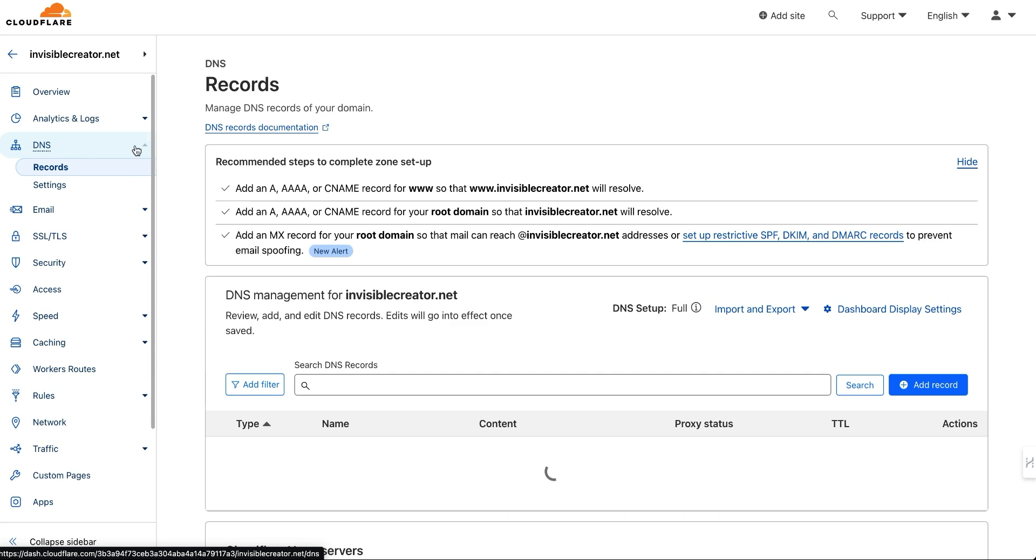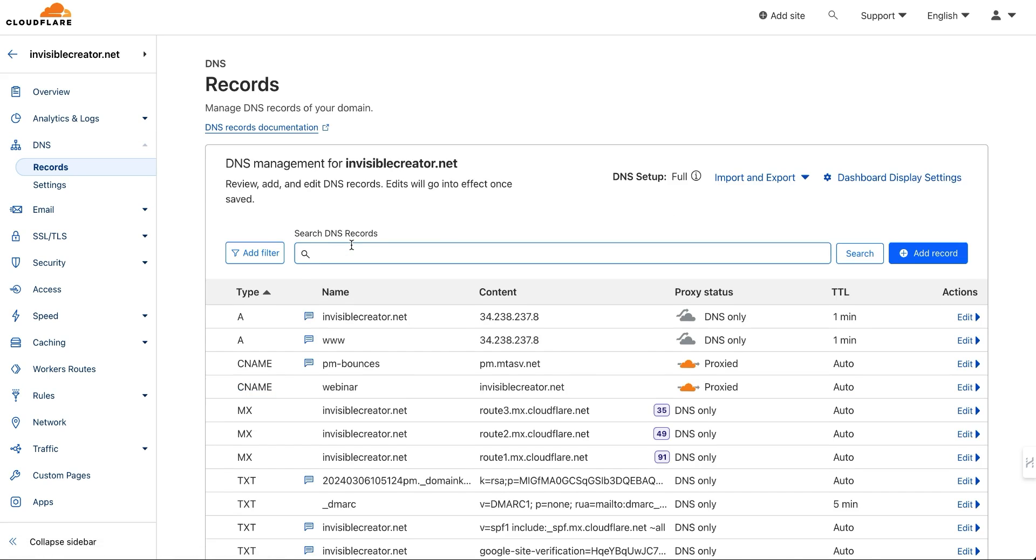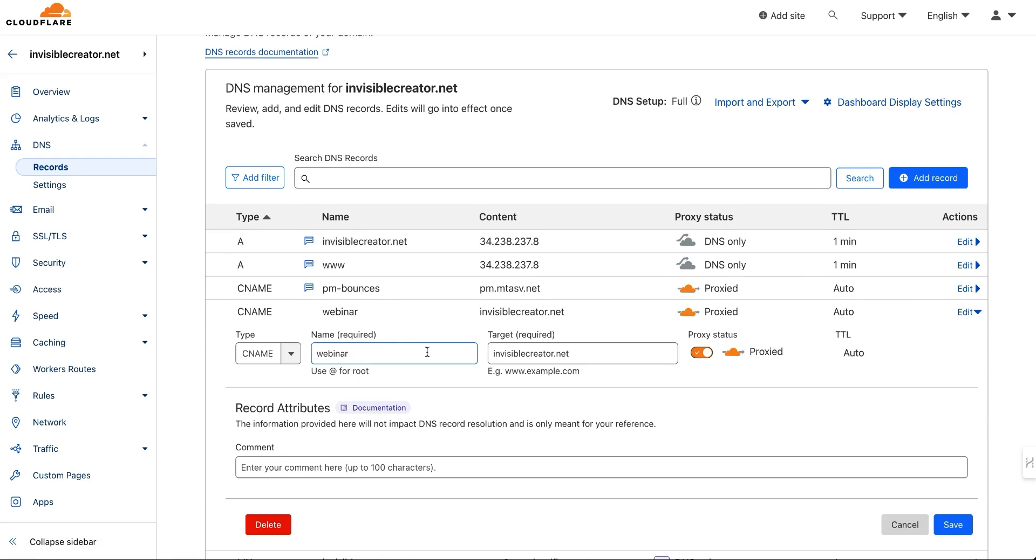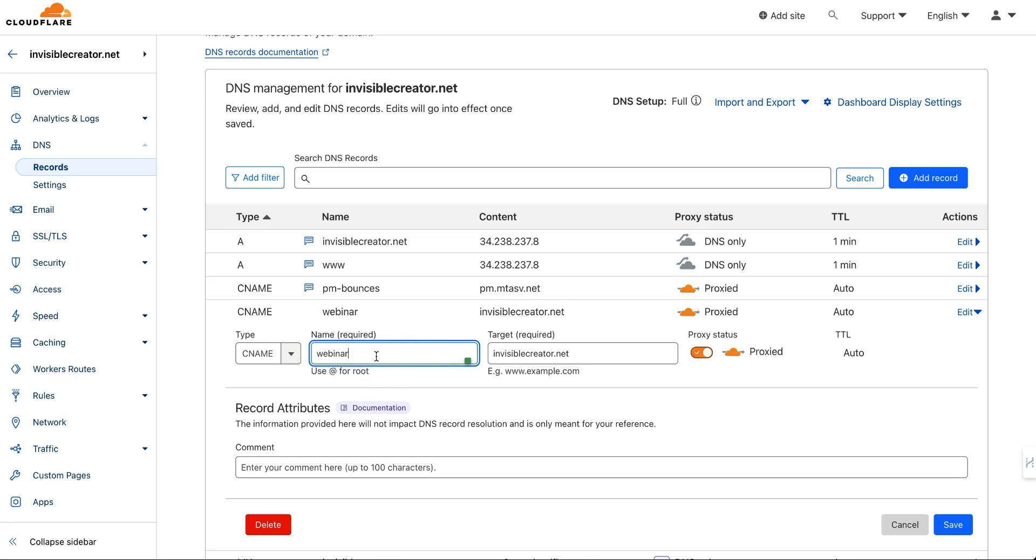The first step is setting up a DNS record. This is a little weird, but you just need to set up a DNS record for this. I used a CNAME record and put the name as webinar, then put the target as invisiblecreator.net. This isn't actually where I want it to go—this is just part of the redirect process.